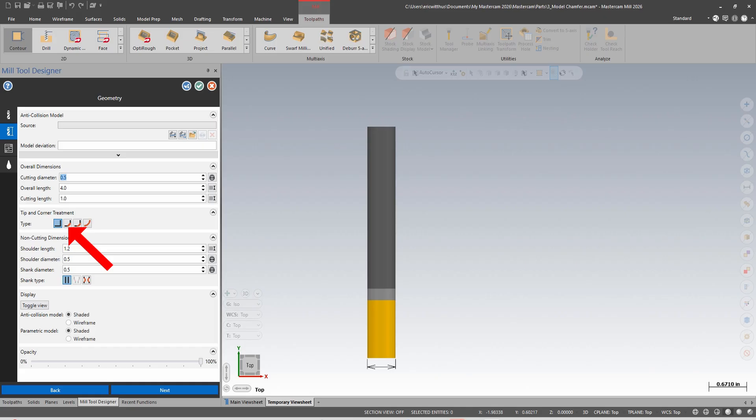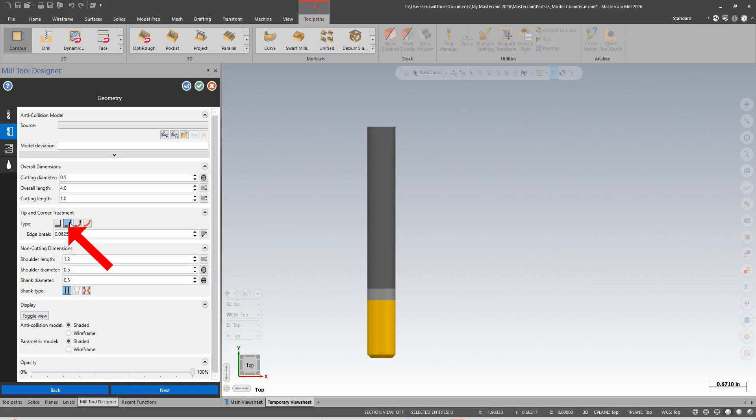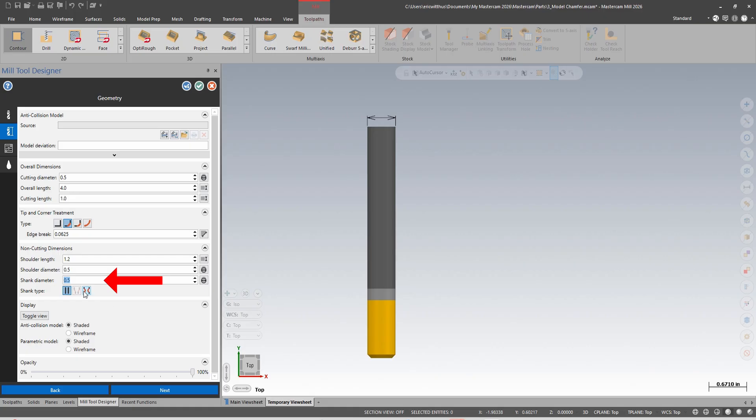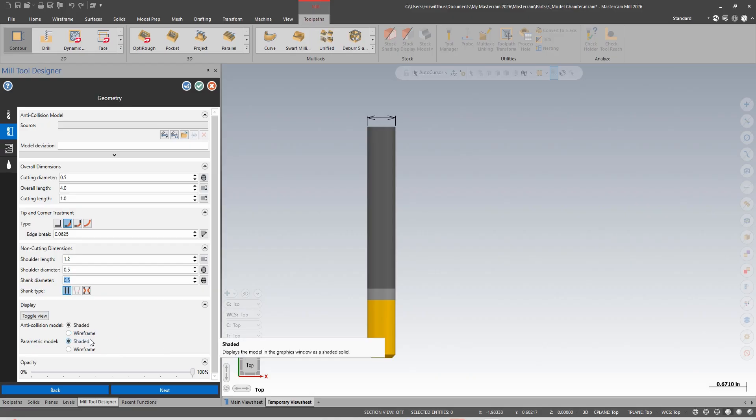I can set corner treatments, my shoulder length, diameter, shank diameter. I can do a reduce shank here - we had this function before but they reworded it a little bit. If I'm drawing a tool from a level or a model...